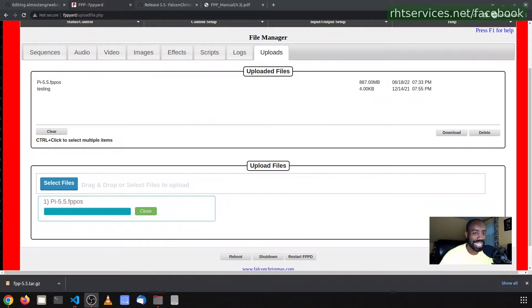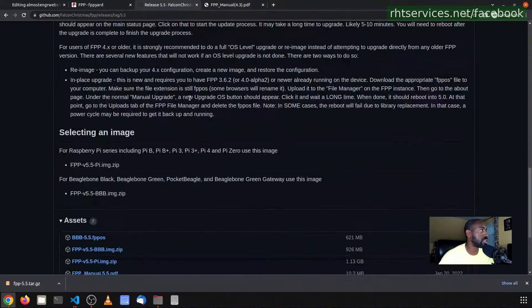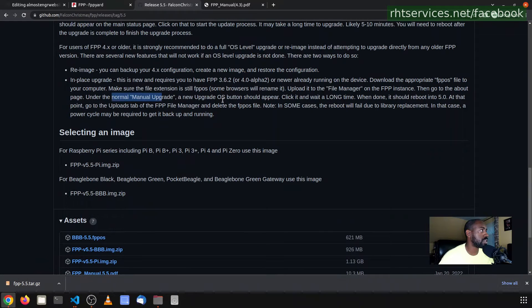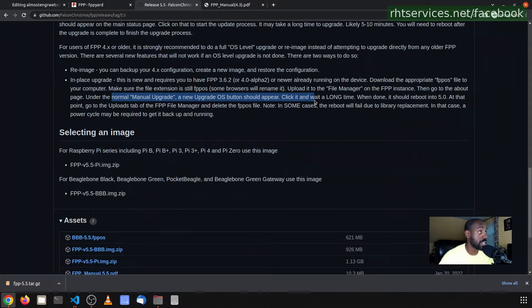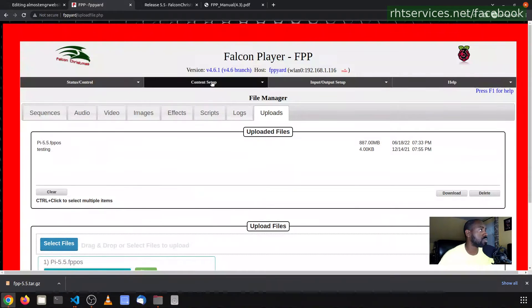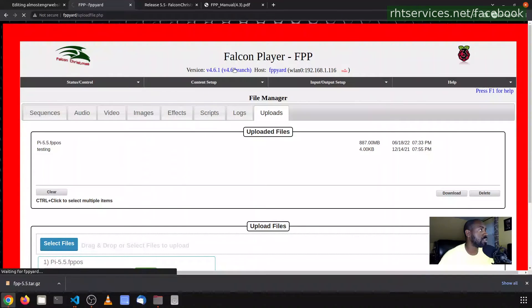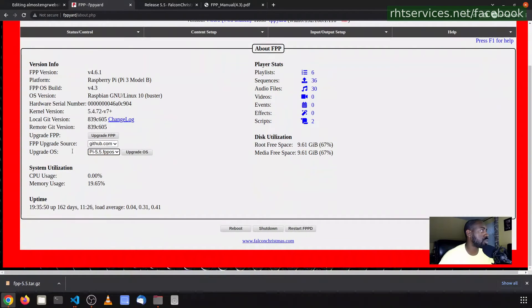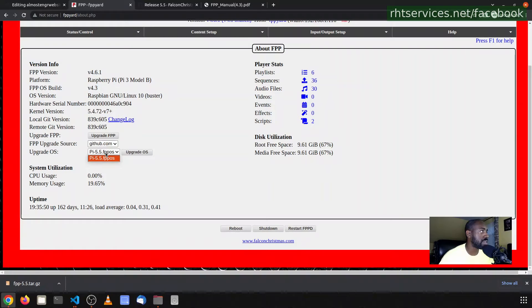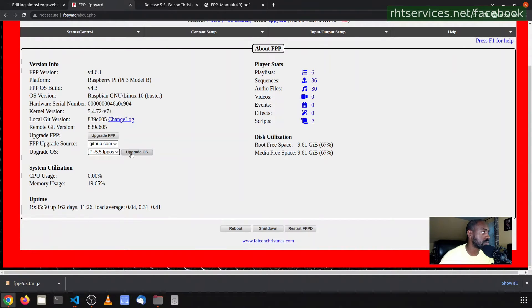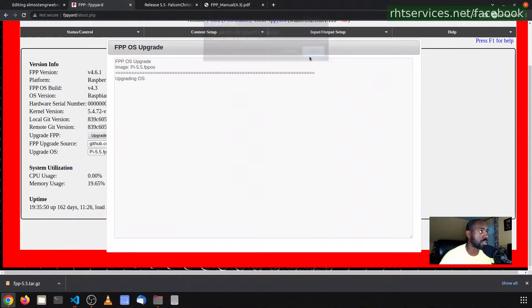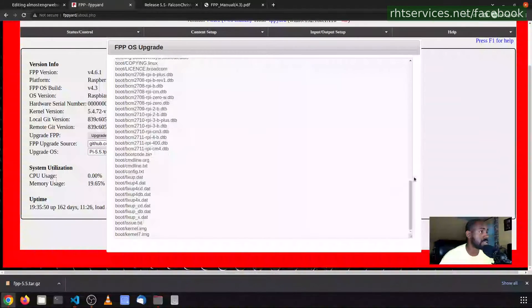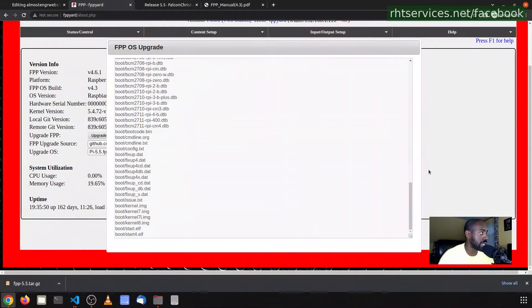The upload took some time, probably would have been faster if I had an Ethernet cable attached, but nonetheless it has completed. That being said, the next step in the instructions says to do a manual upgrade and the Upgrade OS button should appear. So I'll go to Branch/Versioning, yes, Upgrade. You have the Upgrade OS, so we already have the Pi 5.5 FPP OS showing up because it was uploaded to the system. I'm going to go ahead and click Upgrade OS. It says this can take a long time. I'm going to click OK.